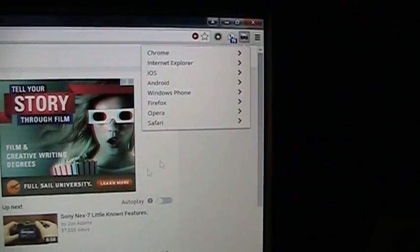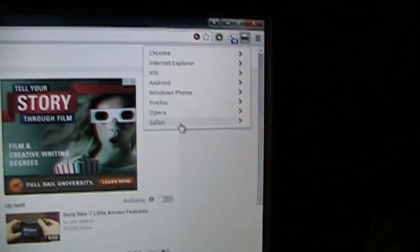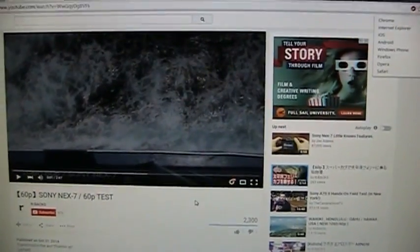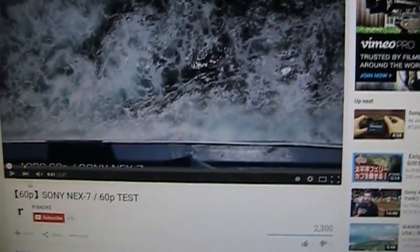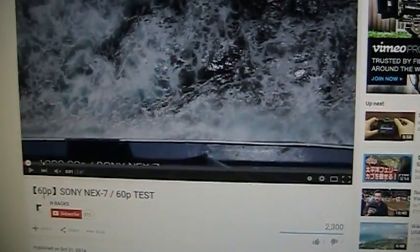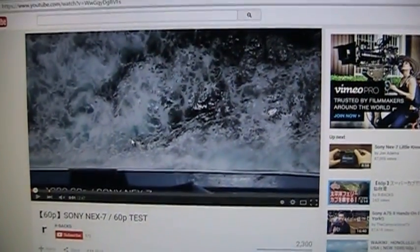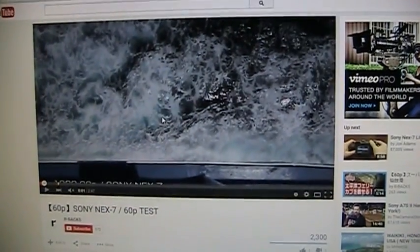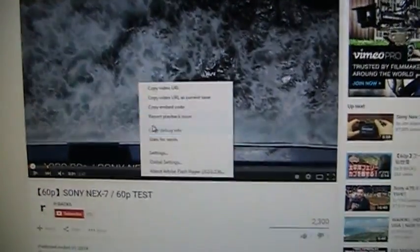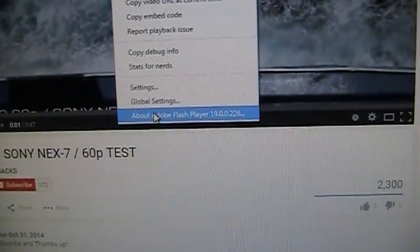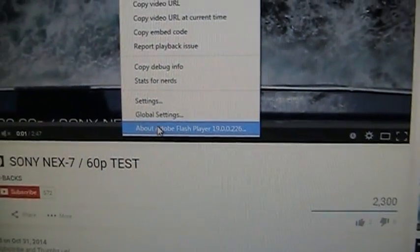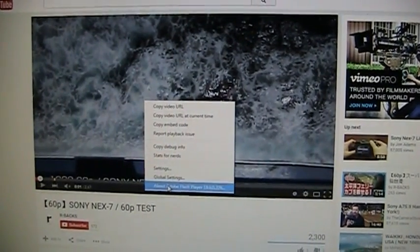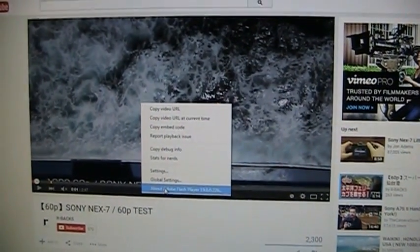...we're fooling YouTube into thinking we're running Firefox 33, which is unable to take advantage of 60p playback. Unfortunately, the only other problem I just noticed as well is that when we switch this over to using the Firefox 33 user agent, this also defaults now to Adobe Flash Player. It does not take advantage of native HTML5 player that is present on YouTube.